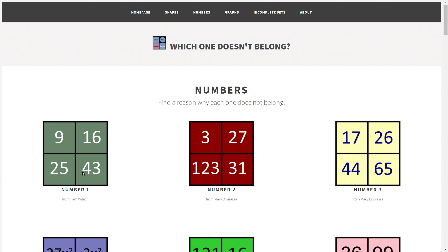And then, of course, 43 — well, 43 is first of all the only one that's a prime number. And of course, 43 is the only one that is not a perfect square as well. So as you can see, there are a number of things you can do to explore with this. This is just one example, and there are so many more on the actual website.